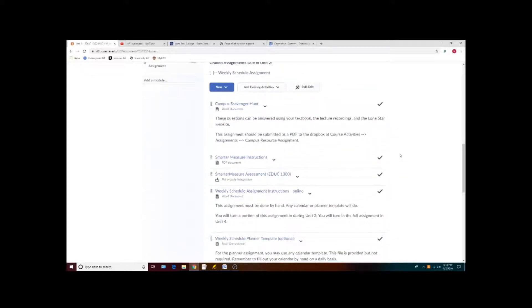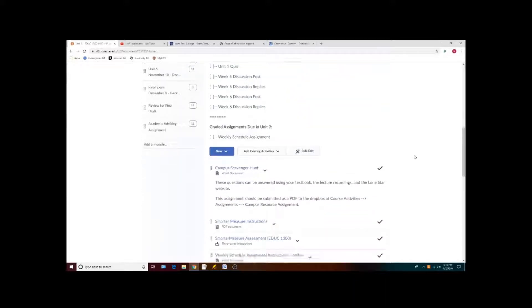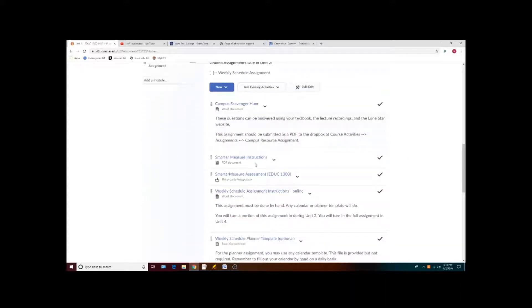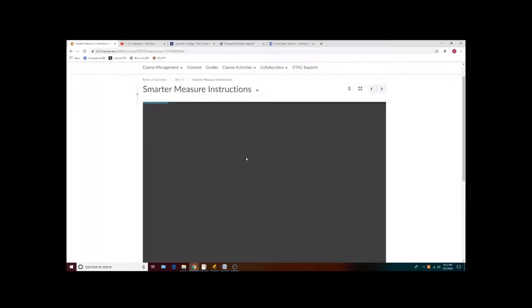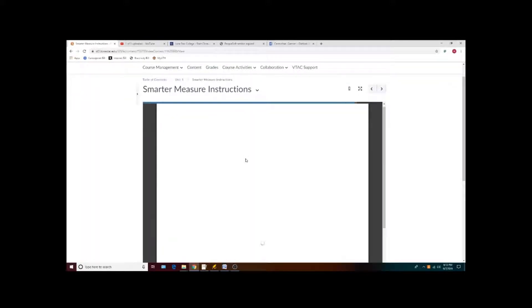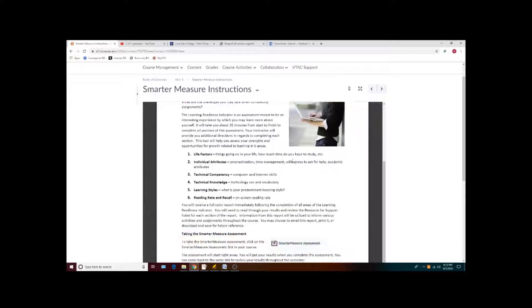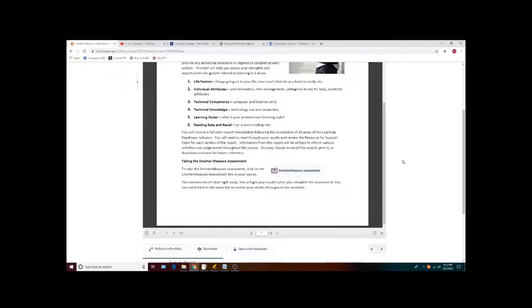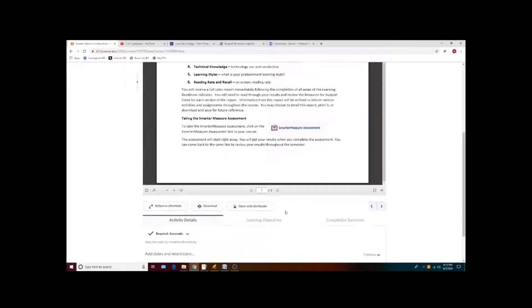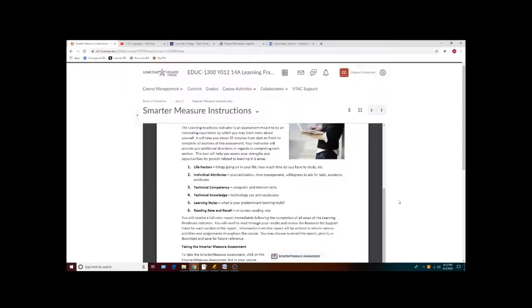The various assignments generally have a link underneath. Clicking on the link will take you to a document preview that will explain more about the assignment. You can generally download these so that you have your own copy that will be viewable when your internet is out.